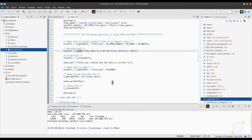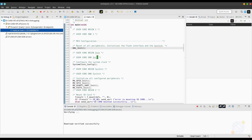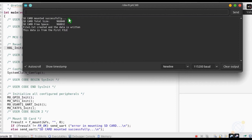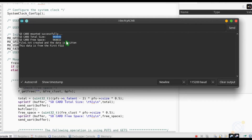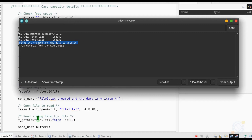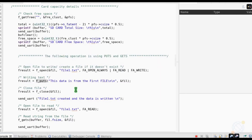Let's build our code and test it. Take a look at the output of the UART. It shows us the total size and the free space in the card. It also shows that the file was created and the string that was written to the file. The functions used were f_gets and f_puts to read and write strings.